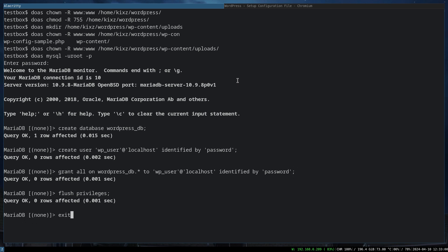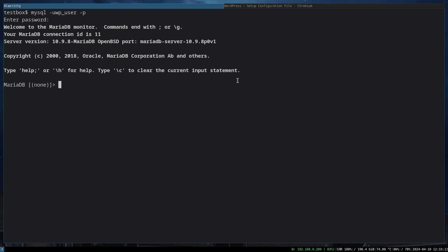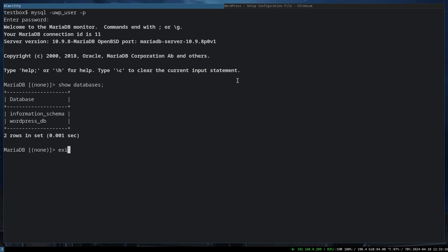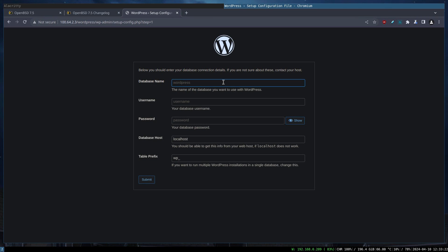Now we're going to grant access to any tables on the WordPress database to this user that we just created. We need to pass the password again. Flush the privileges and we exit from that. Now let's try to see whether we can actually access with that user. If we do show databases, it just only has access to the wordpress_db. Fantastic.